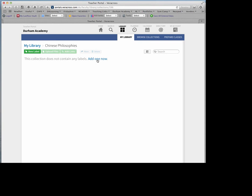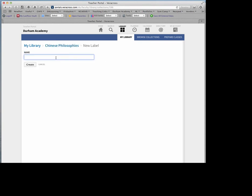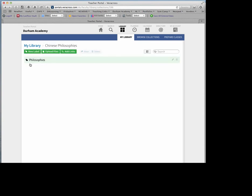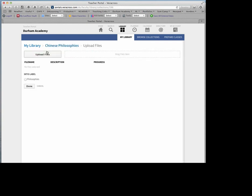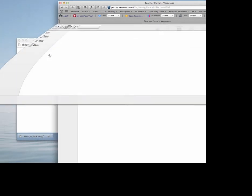I could add a label if I'd like — it could be something related to philosophies, handouts, movies, things of that nature. So I'll press Create, and now it's saying Upload Files. I'm going to choose this and say Upload Files.